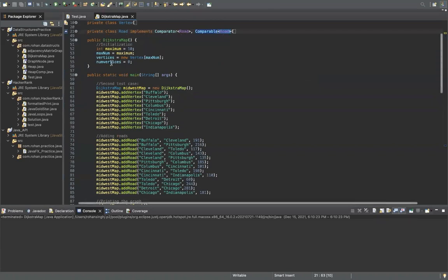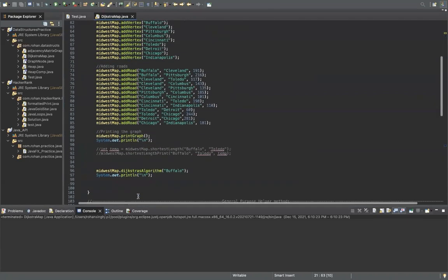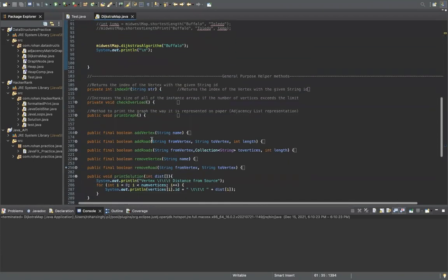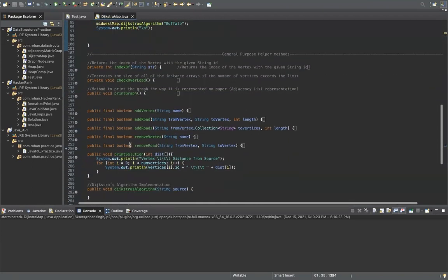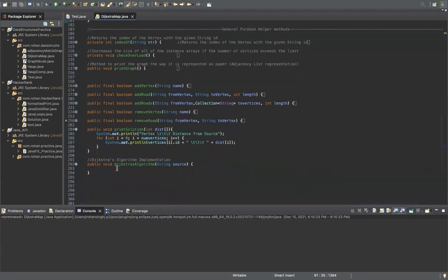Other than that, it's basically just very simple. This is the main method — we're just adding a few vertices and a few roads. Then there are methods for add vertex, add road, remove vertex, and remove road. And I will be implementing Dijkstra's algorithm right here.